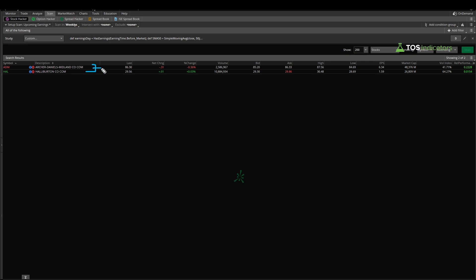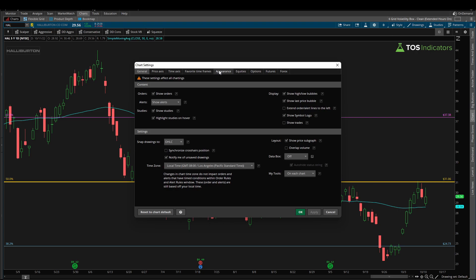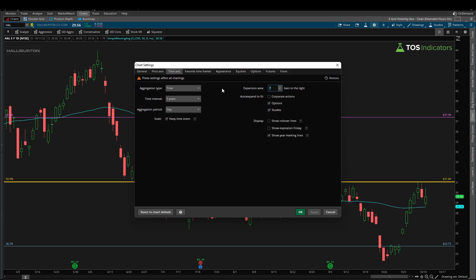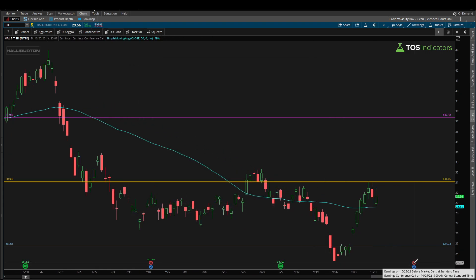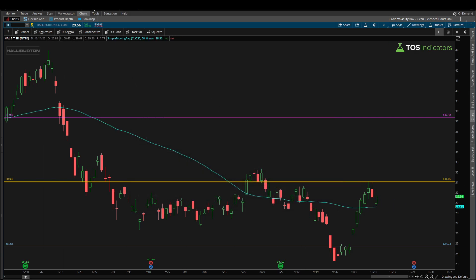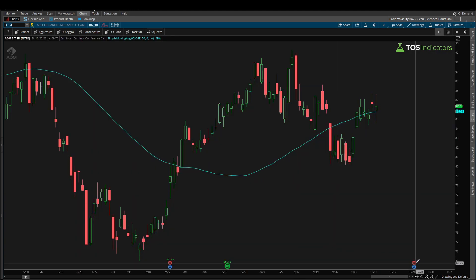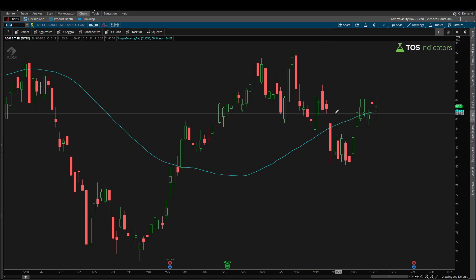Let's verify the scan is working correctly. Looking at Halliburton — expanding the time axis to 20 bars to the right — we can see the earnings date is October 25th, reporting before the market opens, and the stock price is currently above the 50-period simple moving average. Switching over to ADM: earnings are also October 25th before the market opens, and the stock price is likewise greater than the 50-period simple moving average. The scan results check out.